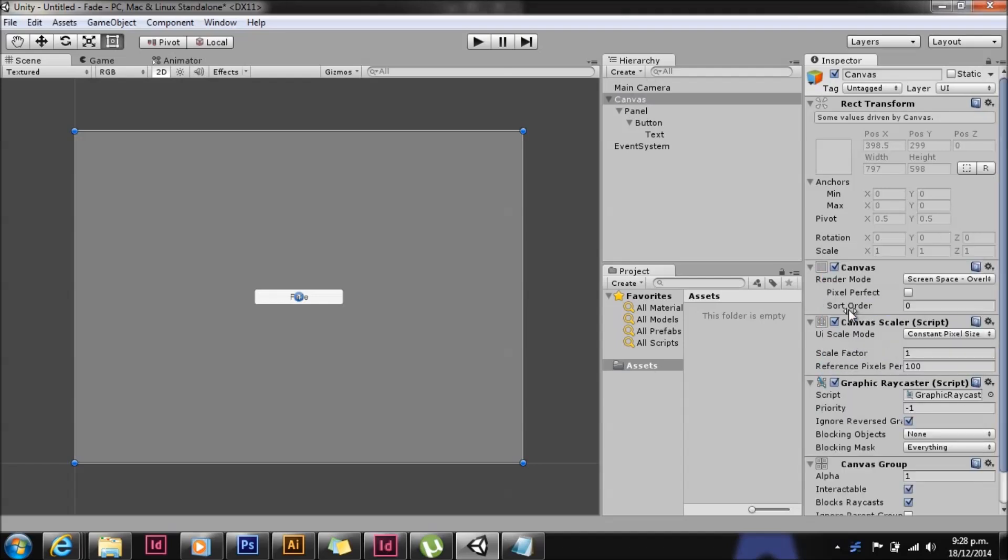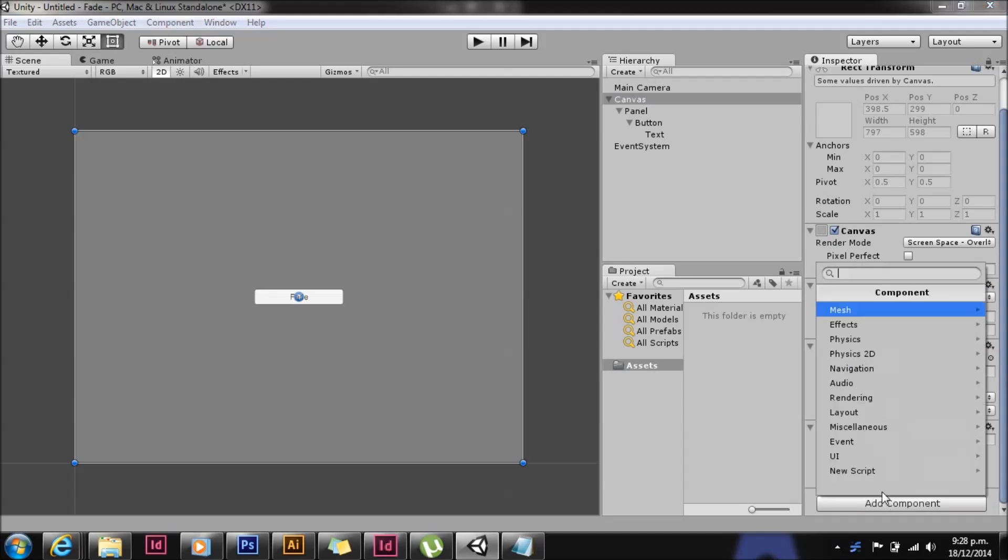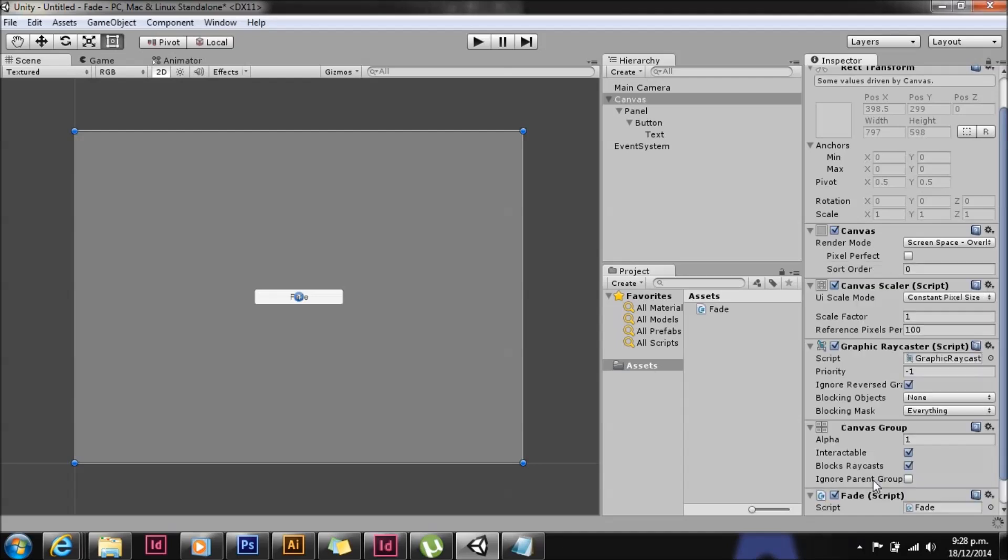On the canvas itself we're going to add from the layout menu a canvas script. The canvas script is awesome, it's got that alpha parameter there that we are going to adjust. We'll also add a new script that's going to hold the method that we are going to use to manipulate it.